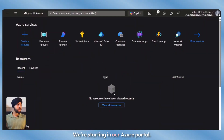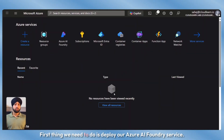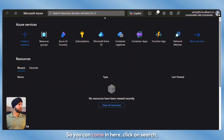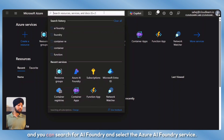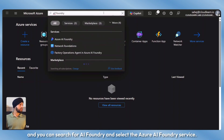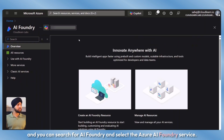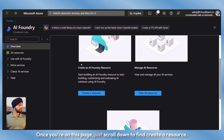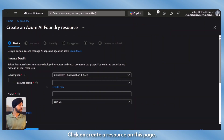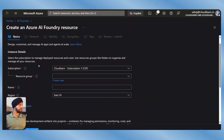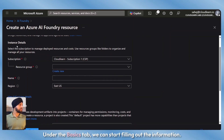We're starting in our Azure portal. First thing we need to do is deploy our Azure AI Foundry service. You can come here, click on search, and search for AI Foundry and select the Azure AI Foundry service. Once you're on this page, just scroll down to find create a resource. Click on create a resource. On this page under the basics tab, we can start filling out the information.